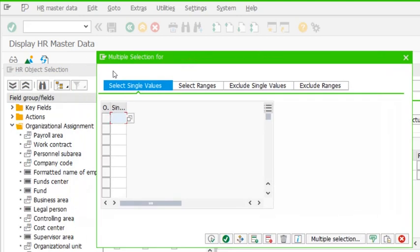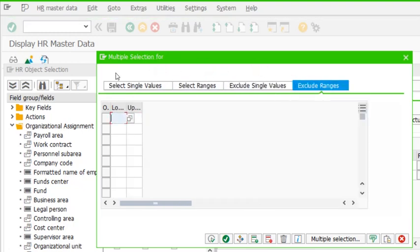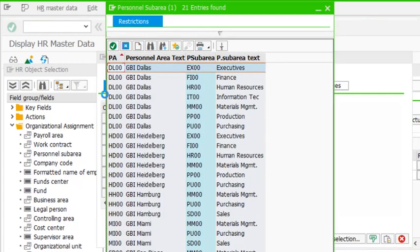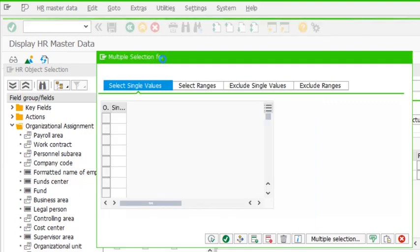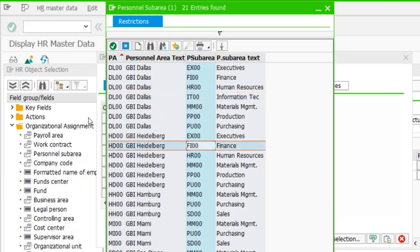So I go to multiple selections. As discussed, in multiple selections we have select single values, select ranges, exclude single values, and exclude ranges — which are self-explanatory. For single values, I want Finance of DL double zero, and I want personal sub area IT of DL double zero. Make sure personal area is DL double zero. Although IT and Finance appear elsewhere, we don't need those because they belong to another personal area — we need to keep ourselves to Dallas.